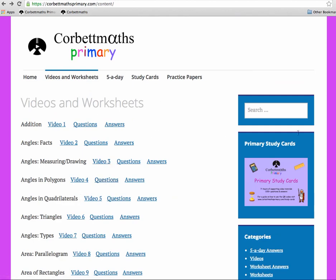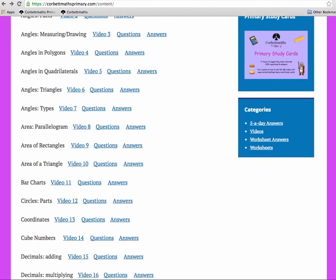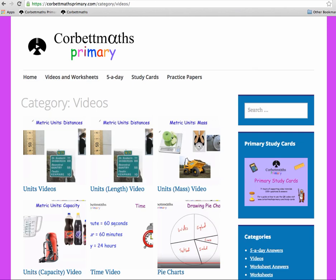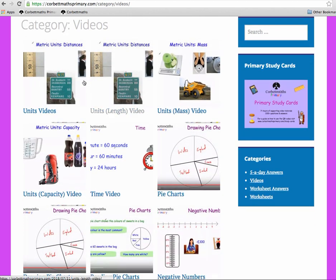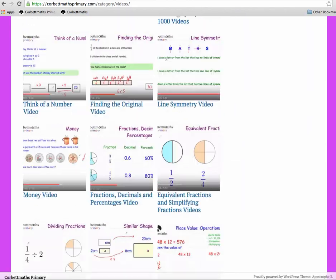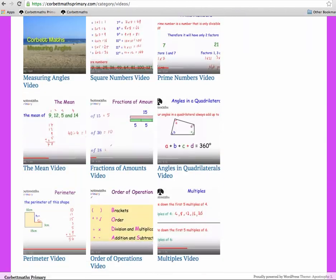Those are the video tutorials. The second way to get to them is via the Categories section — click 'Videos' and you'll see all the videos displayed with their icons. They're ordered by most recently added to the website, so the last video added was the Units video — units for length and so on — and you can scroll down and have a look.